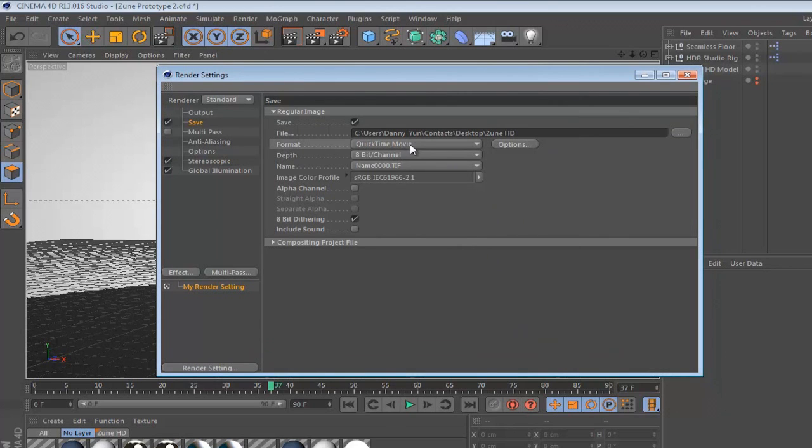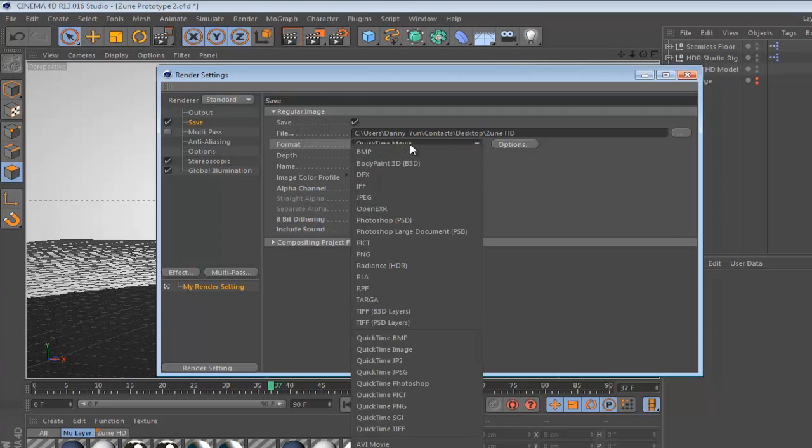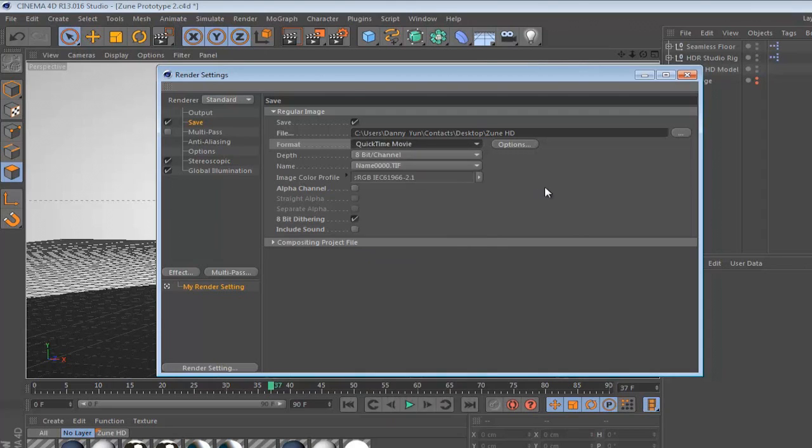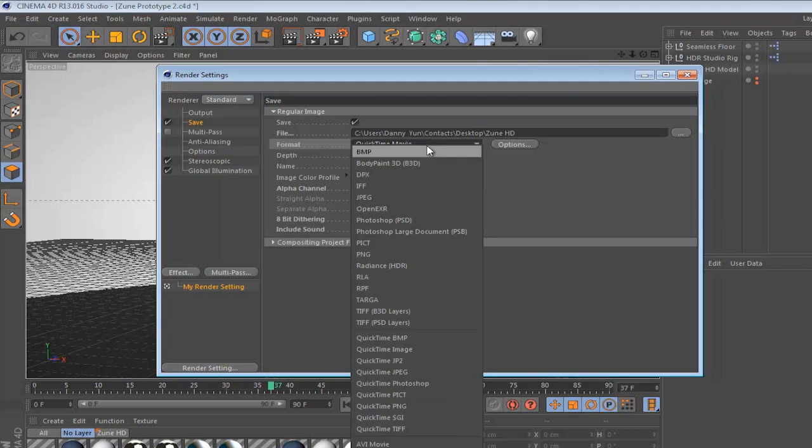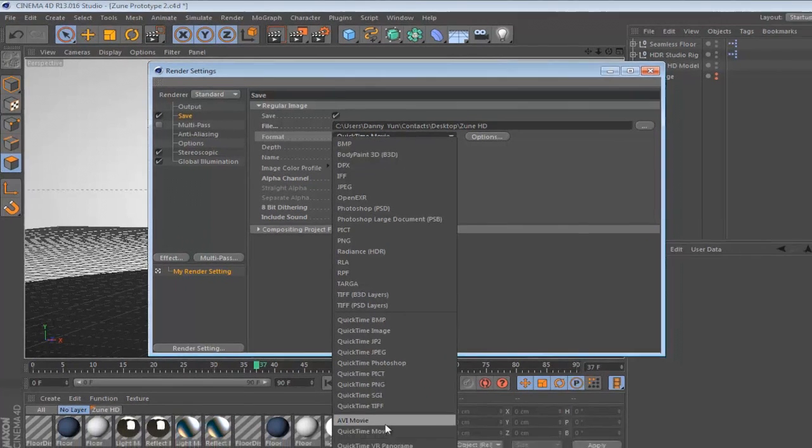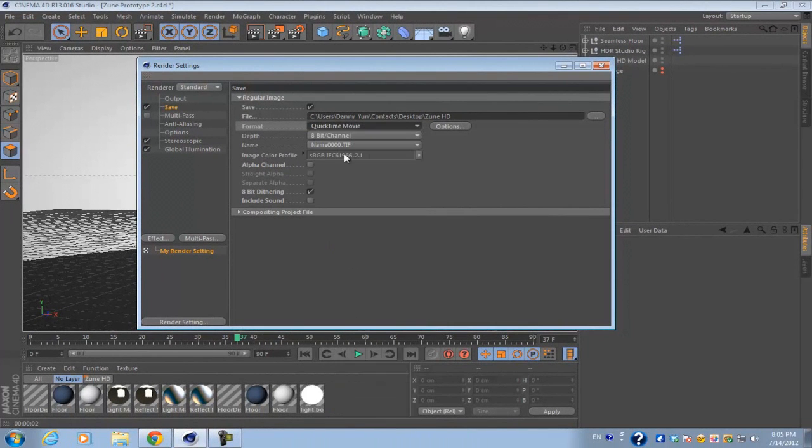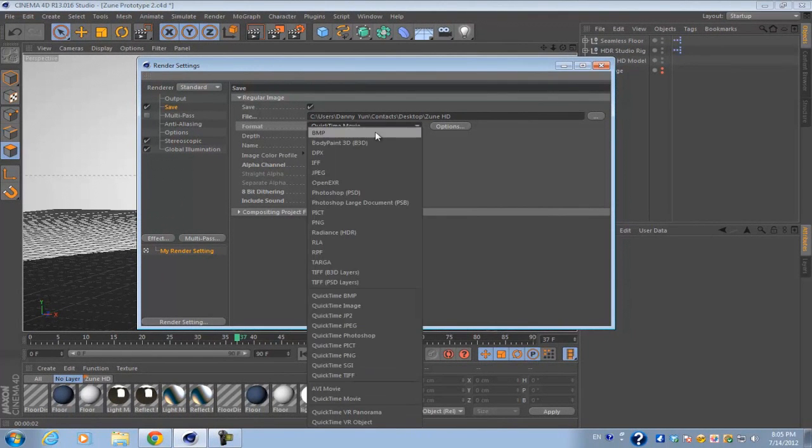And then you want to go into format. Now before you actually open up Cinema 4D, you want to go ahead and download QuickTime if you haven't already. You can go to Apple's website and download the QuickTime plugin for free, and once you've installed it and everything and open up Cinema 4D, you want to go ahead and go into format and select QuickTime movie.